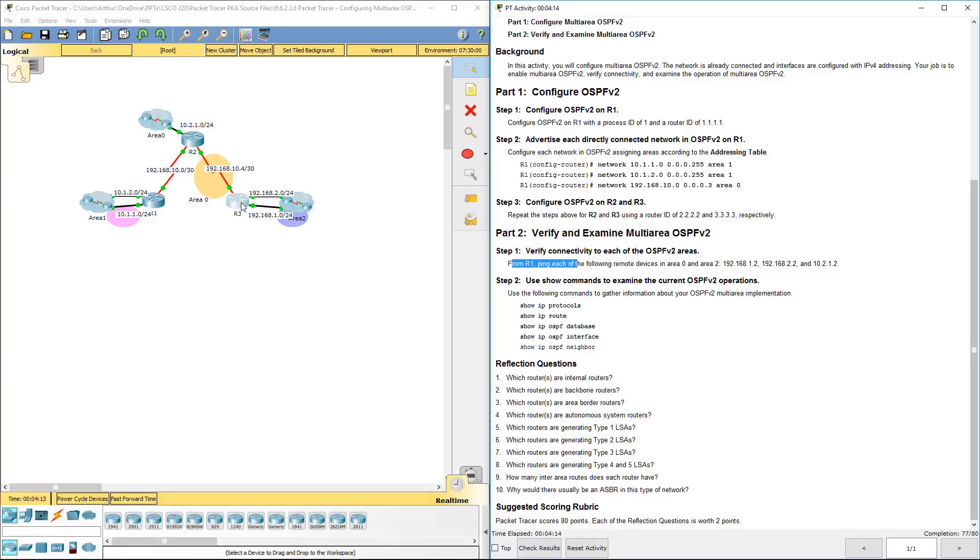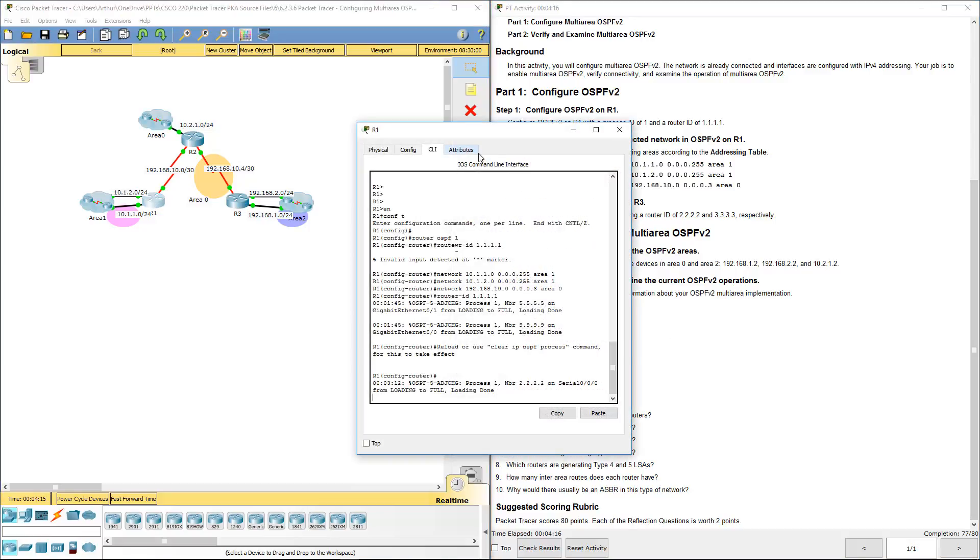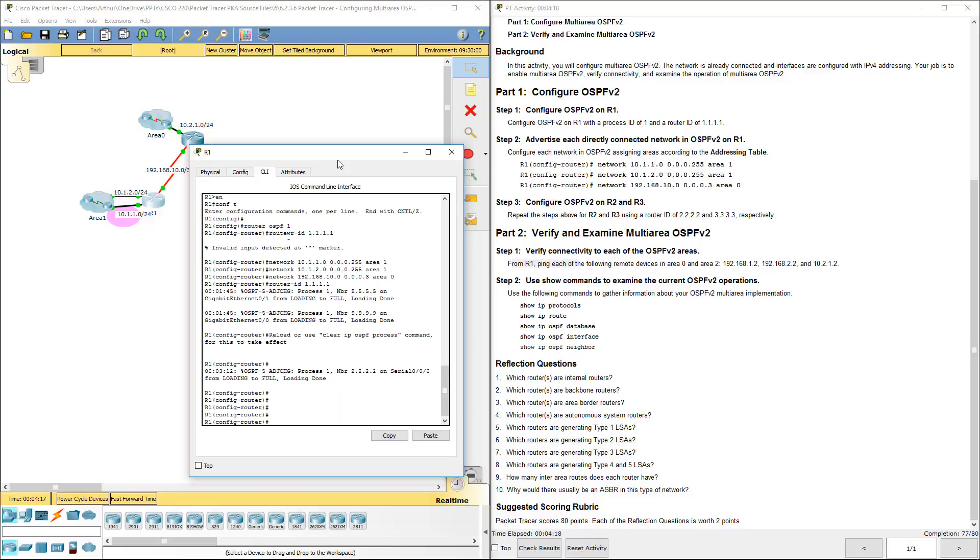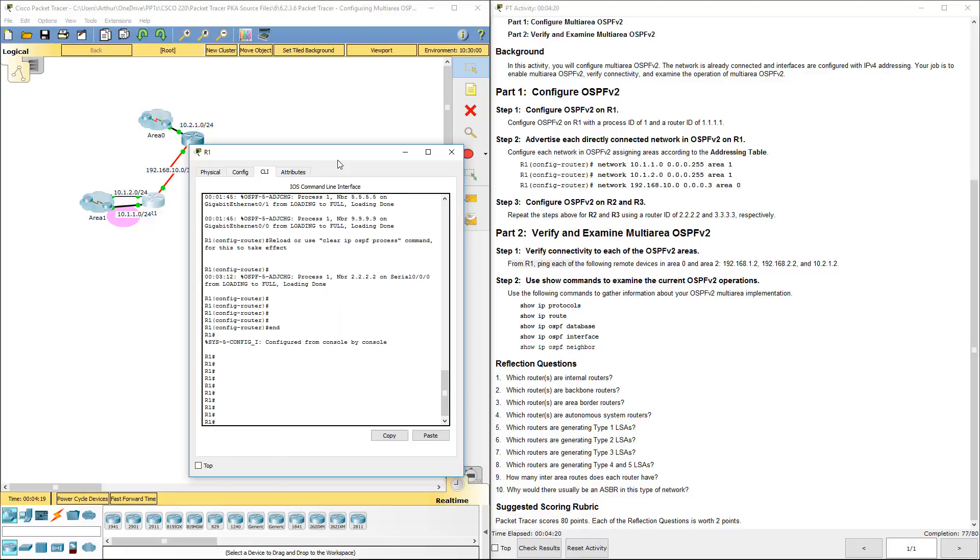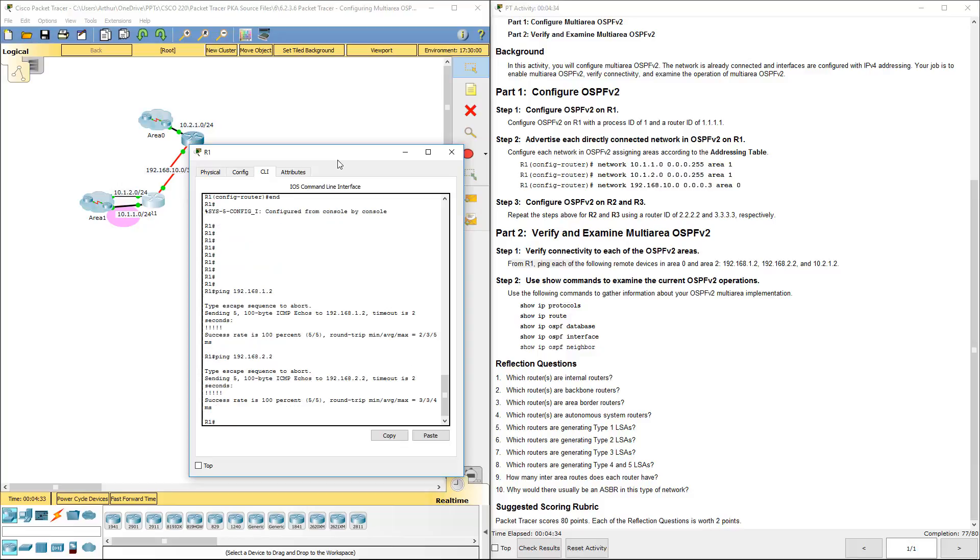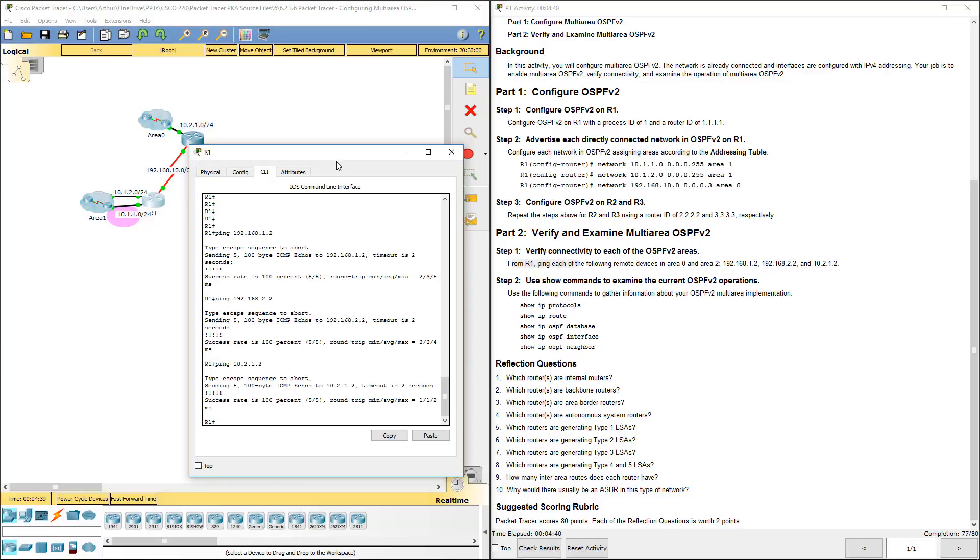So, from R1, let's try to ping certain things. Let's try to ping 192.168.1.2, it works. Let's try to ping 192.168.2.2, it works. Let's try to ping 10.2.1.2, and it also works.